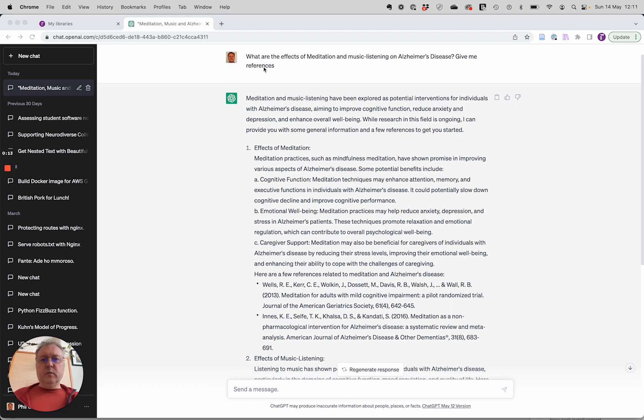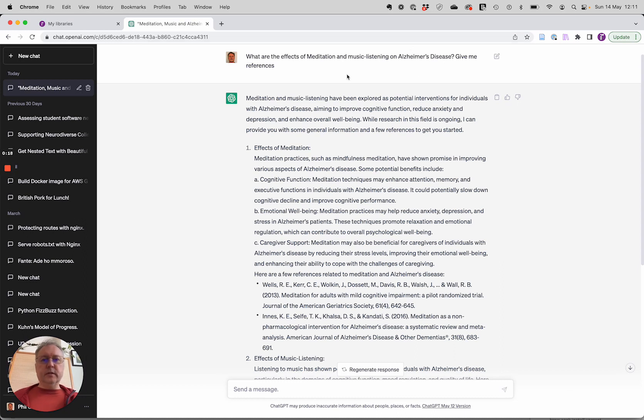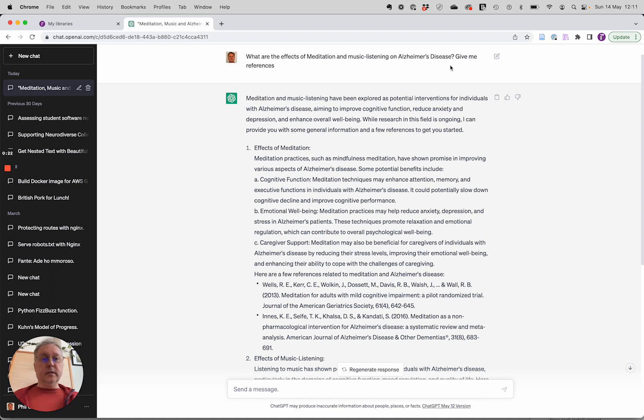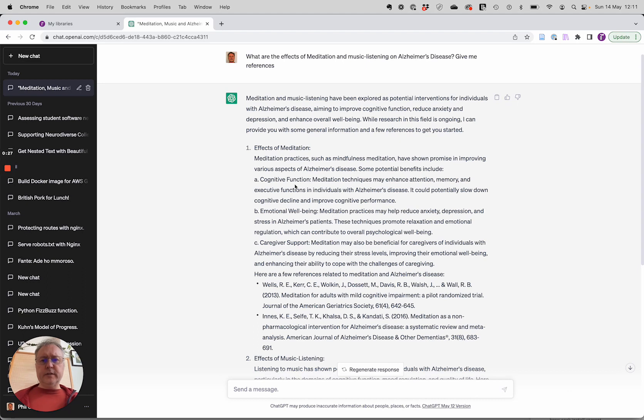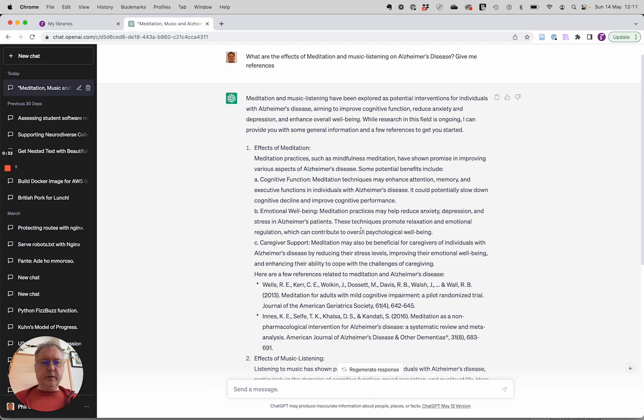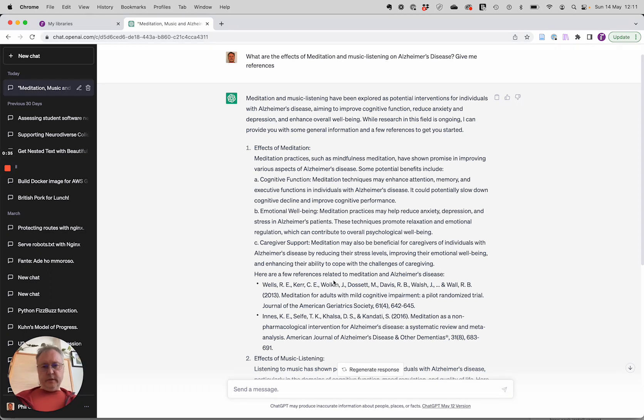So one use case for ChatGPT is you'll ask it a question and ask it to give you references for the answer. So I've asked it, what are the effects of meditation on Alzheimer's disease? And it's given me a summary here of some of the research, but I'm not sure if I can trust it. It's all sounding very positive. It has shown promise, can improve cognitive function and so on, emotional well-being. And it's given me some references here.